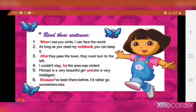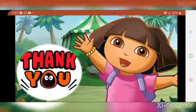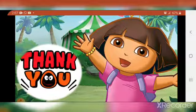Children, here 'when', 'as long as', 'after', 'for', 'and', and 'because' — all these are subordinating conjunctions. I hope you understand subordinating conjunctions. Stay home, stay safe. Thank you. Bye-bye.